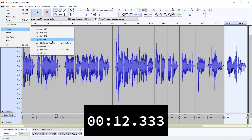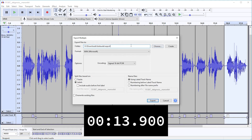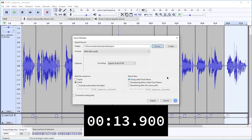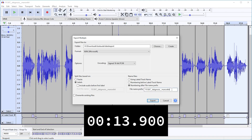Now go to File > Export > Export Multiple. Choose the folder — let's make a new folder. Pick the format. Everything is labeled so we don't need to include audio before the first label. Since we didn't give these labels any names to save time, it doesn't matter whether we use the first or second naming system, but the third one allows us to change the file name — so let's call this 'export-' and hit Export.